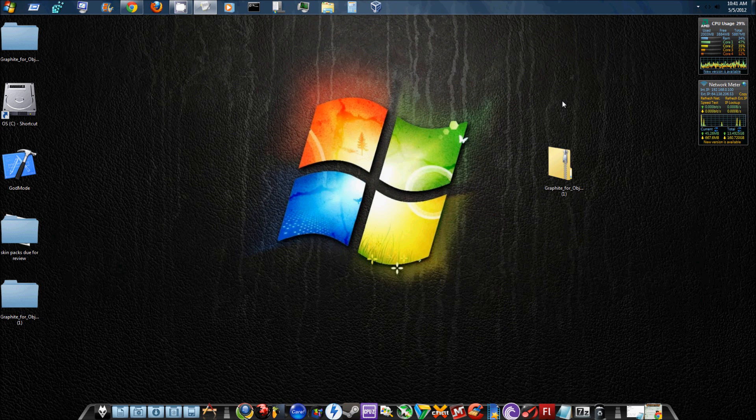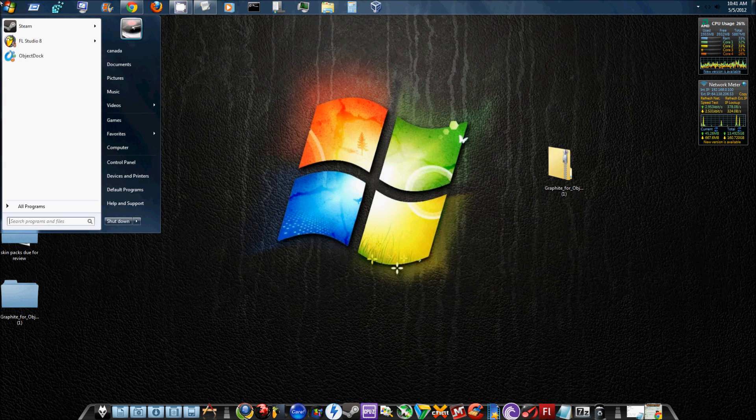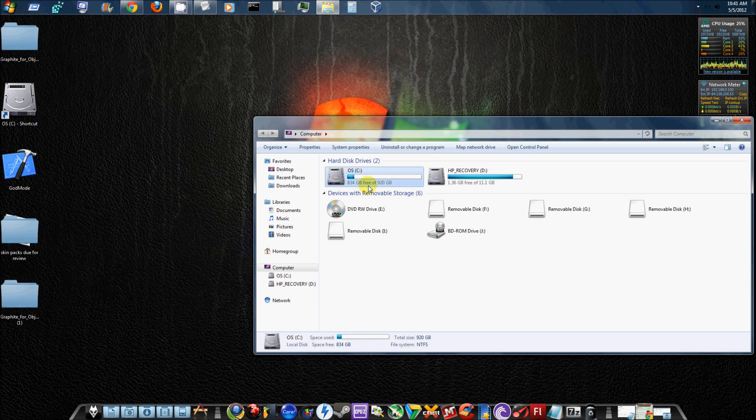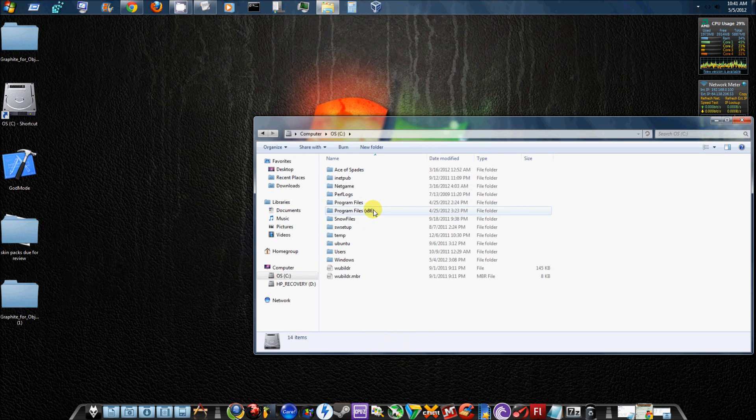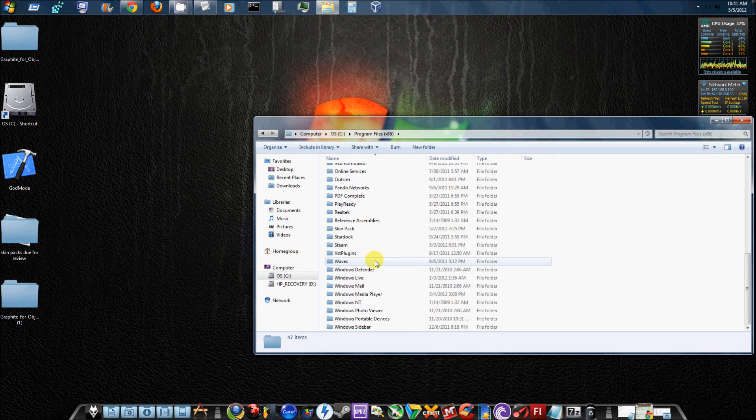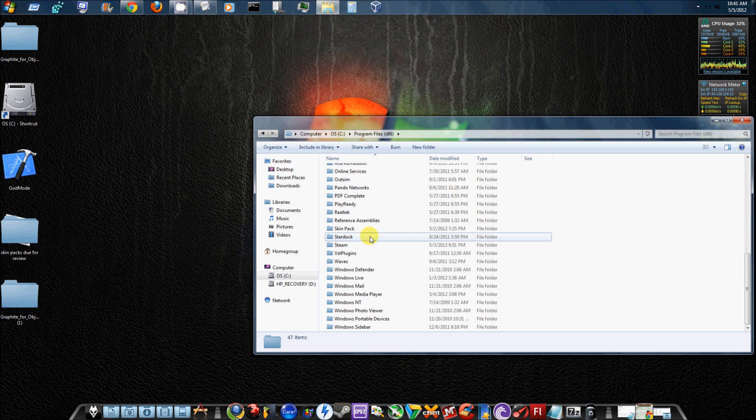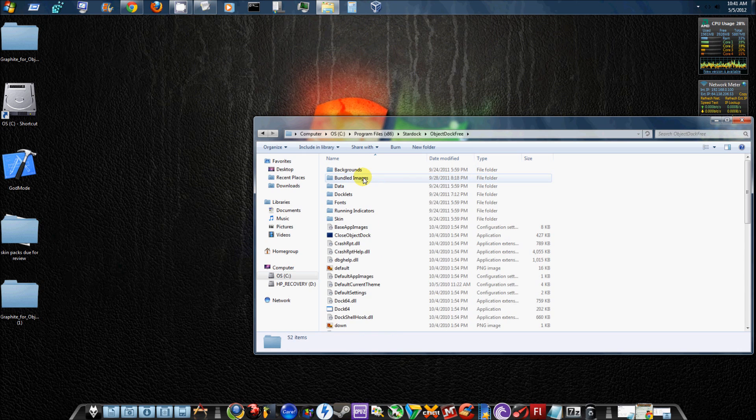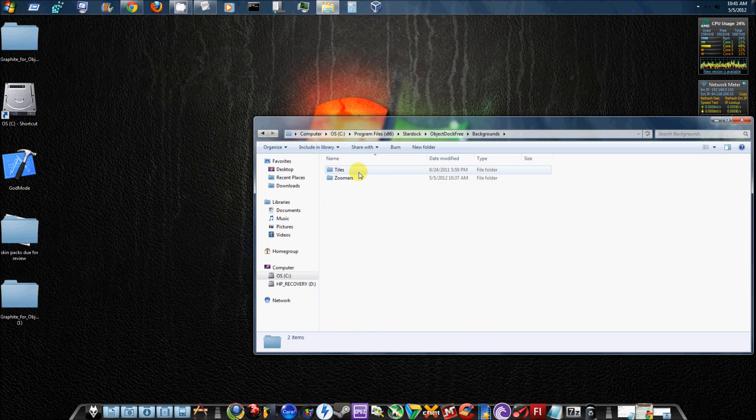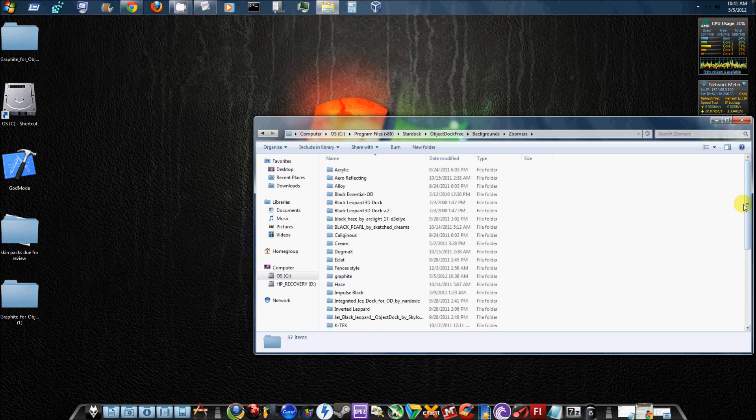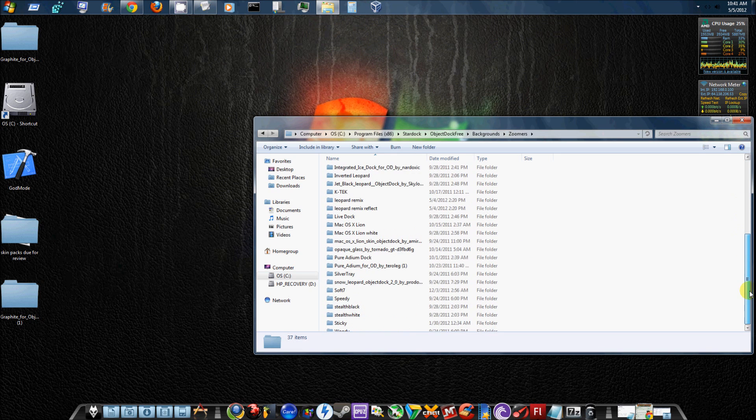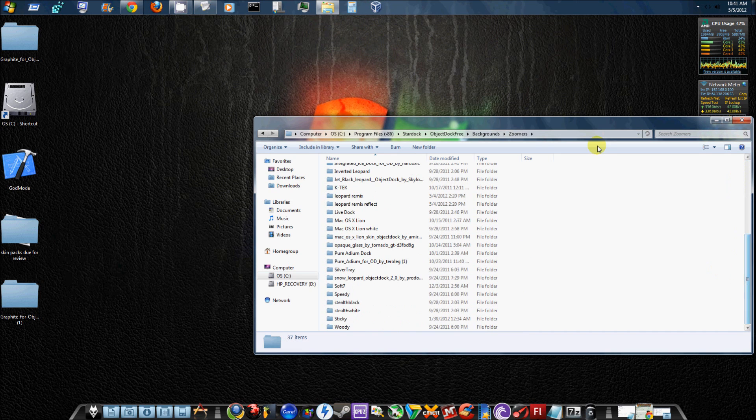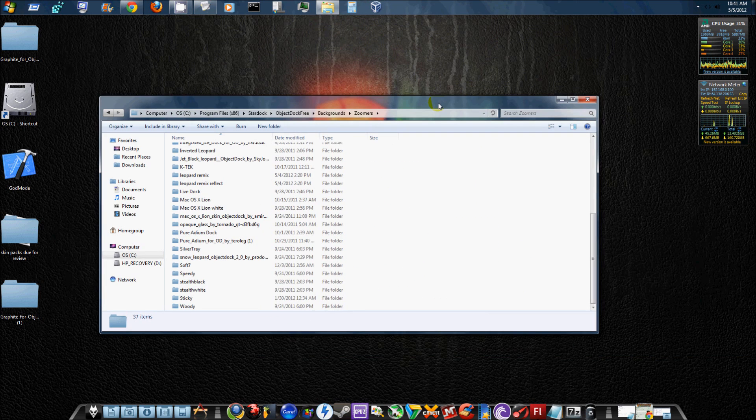So I'm going to do that again, just so you people can see. All you've got to do is go to your computer, C drive, Program Files, all the way down to Stardock, ObjectDock Free, backgrounds, Zoomers, and here's all of your themes for your ObjectDock.